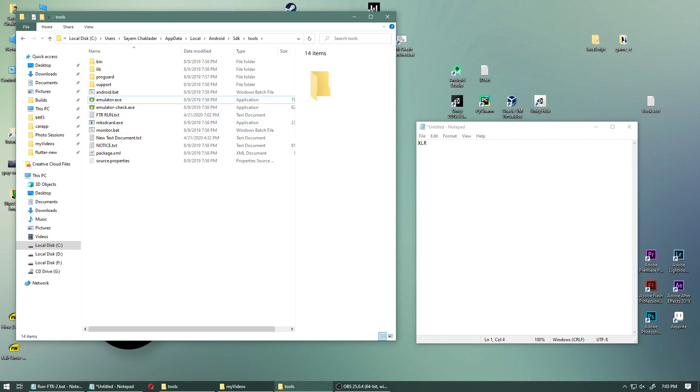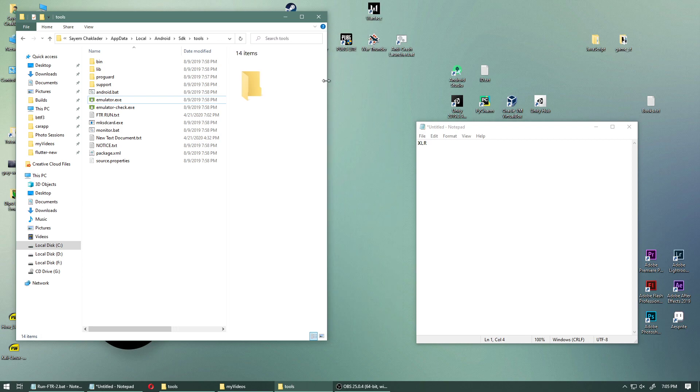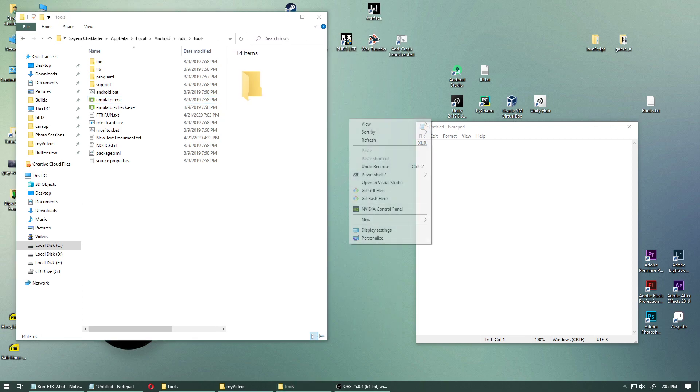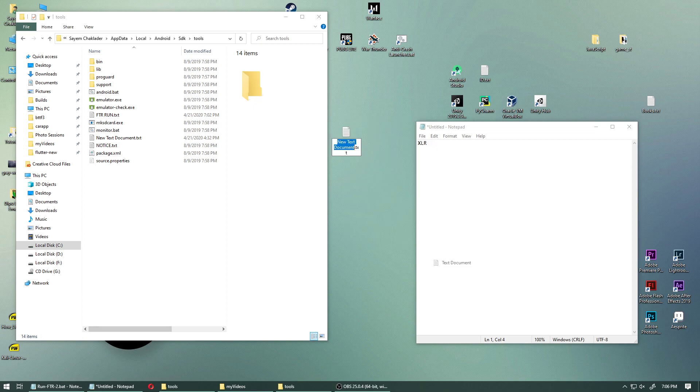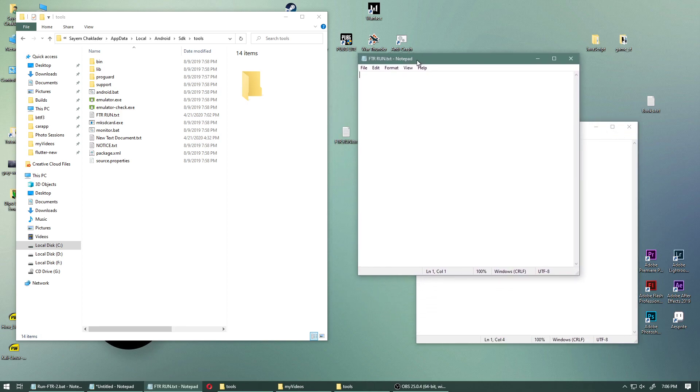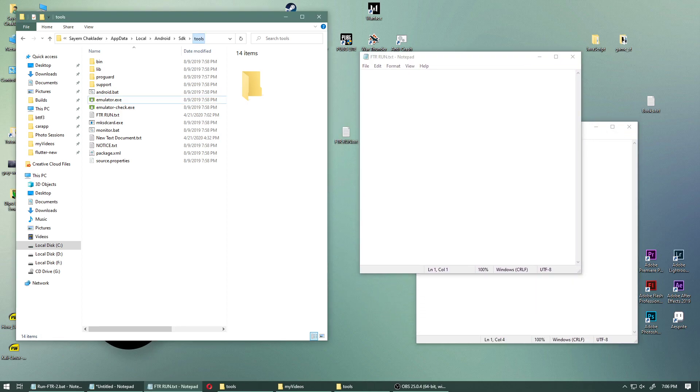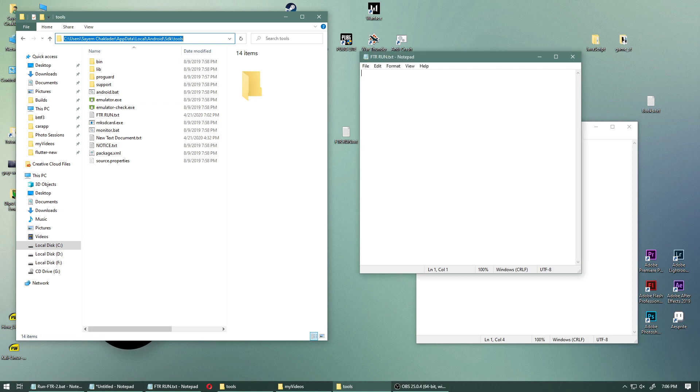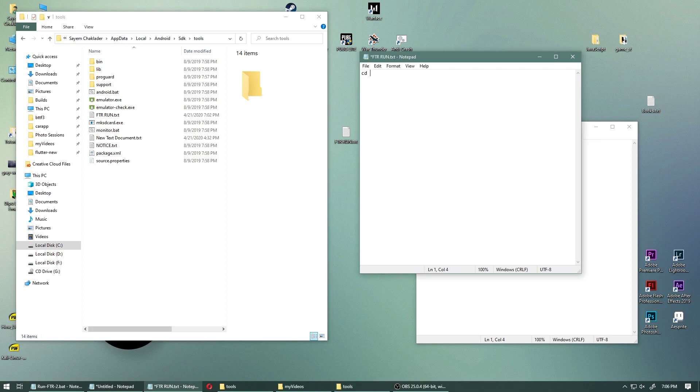Now we are going to create a bat file. On your desktop or anywhere you want the shortcut to be, create a new text document and say ftr run dot txt. Keep it a text file for now. Copy this location, cd.